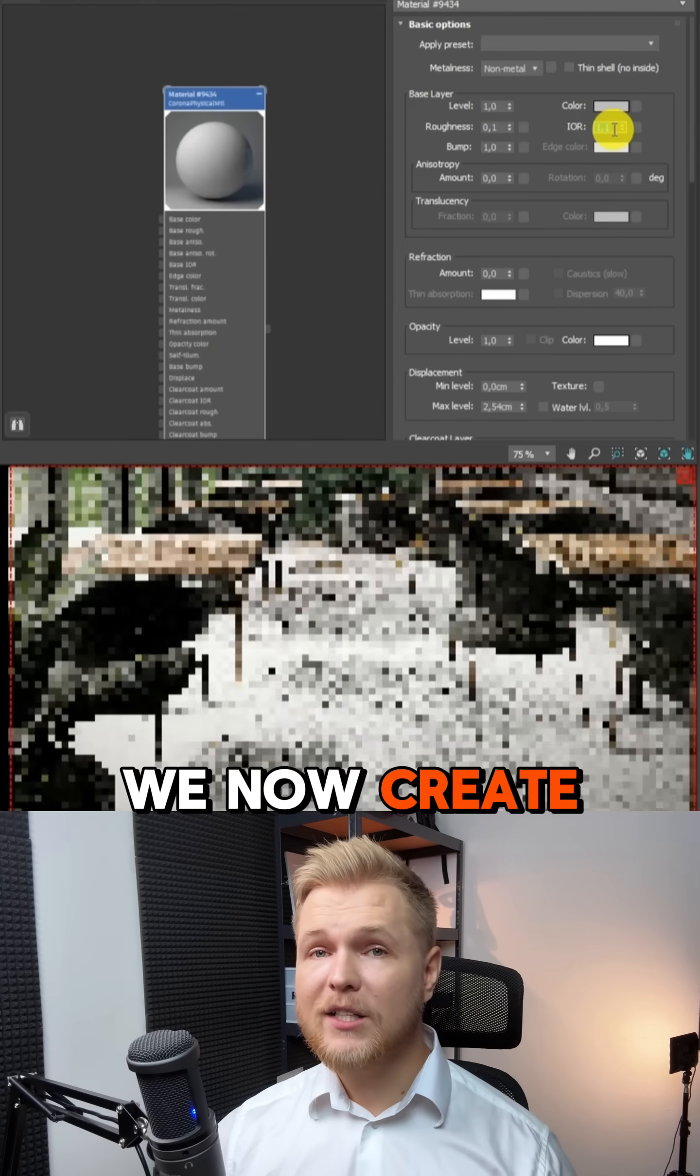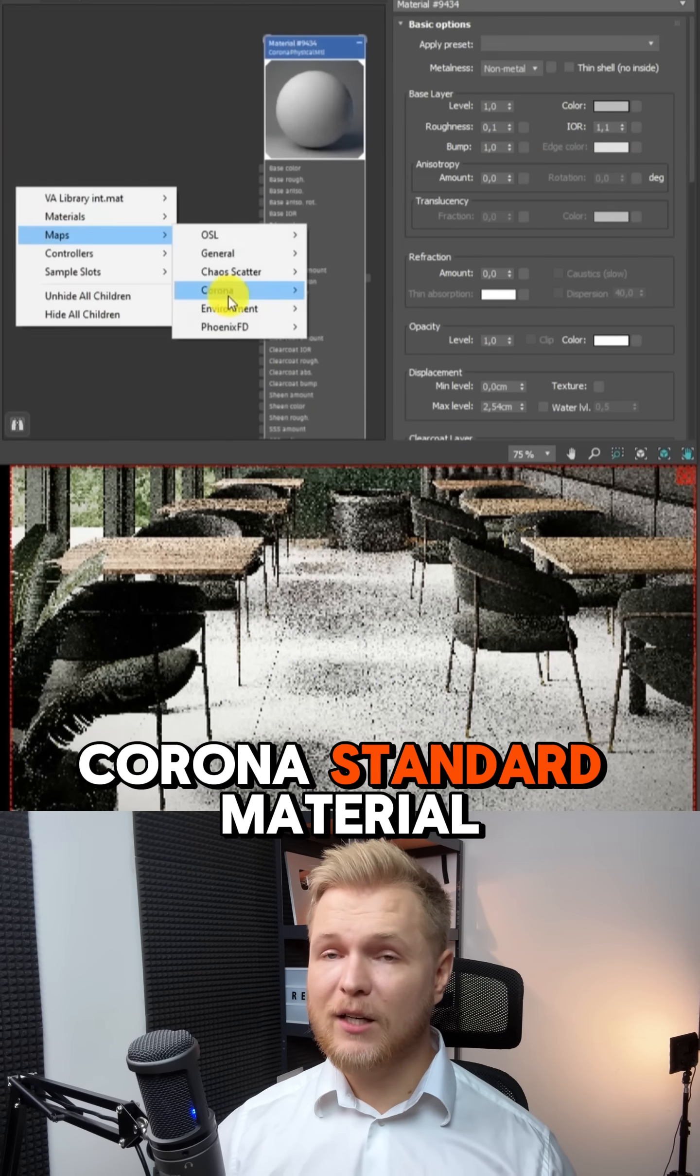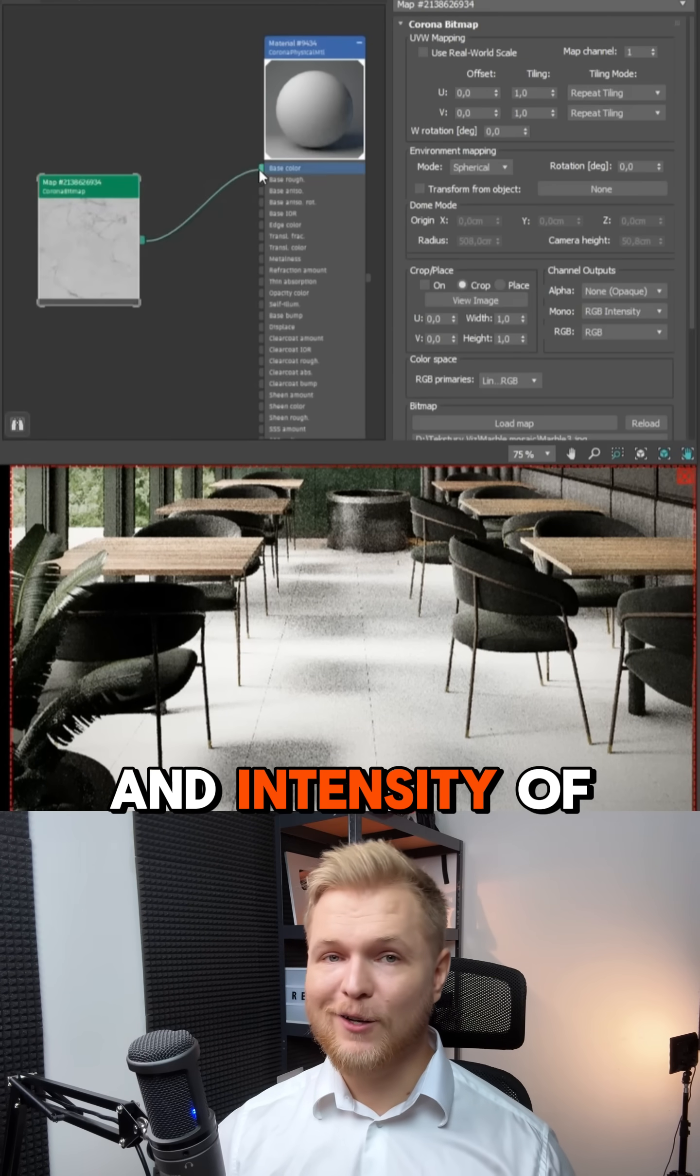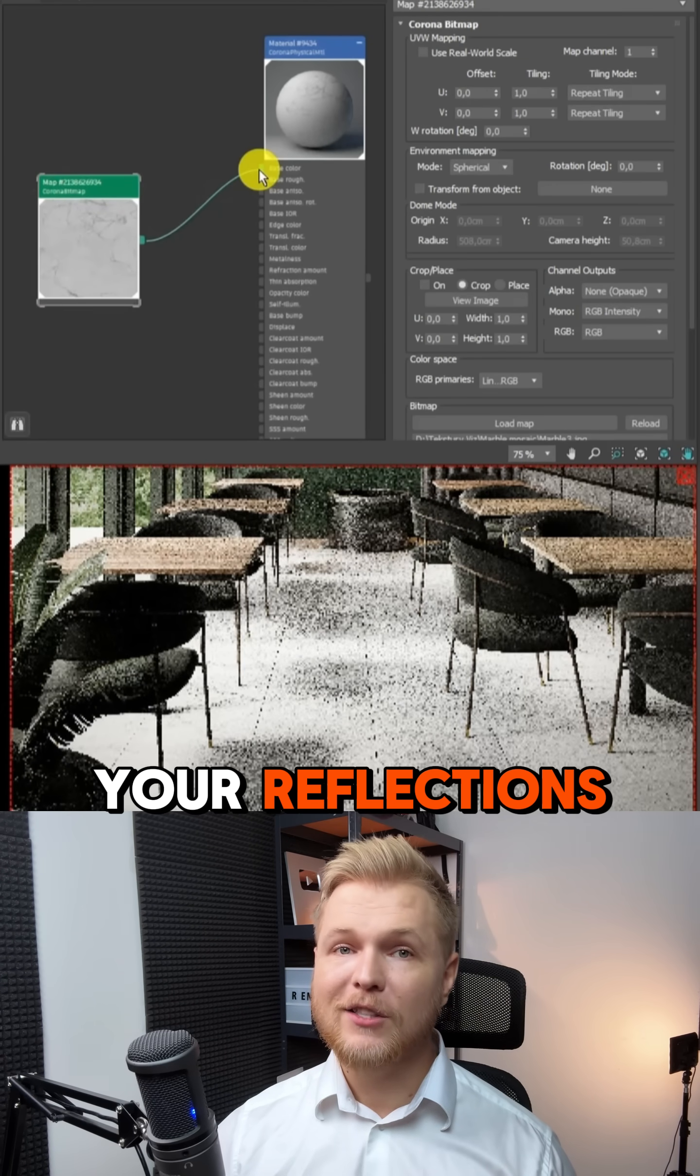We now create Corona standard material. Adjust the roughness and intensity of your reflections.